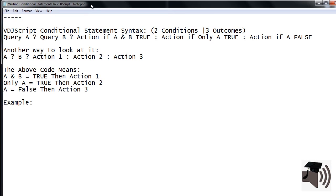Using this line of code there is no action for if only B is true.